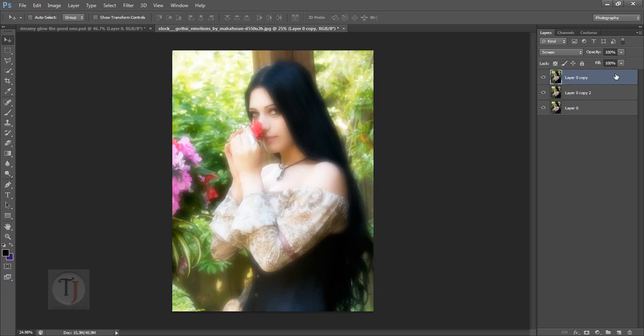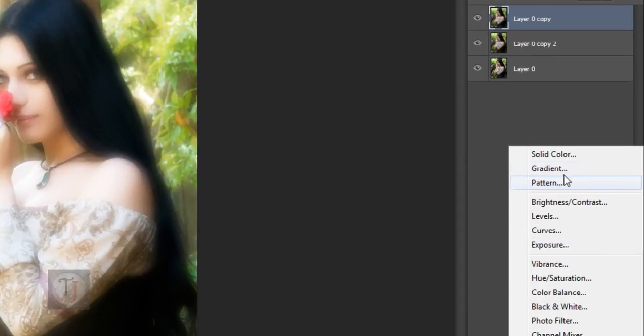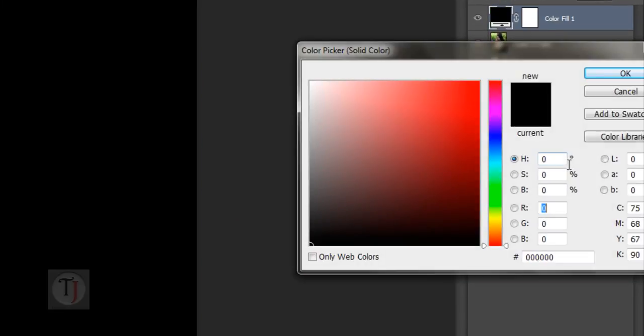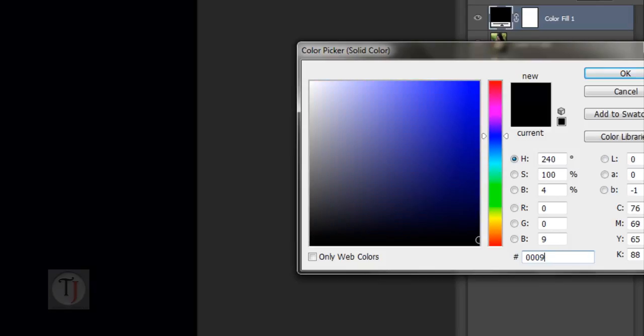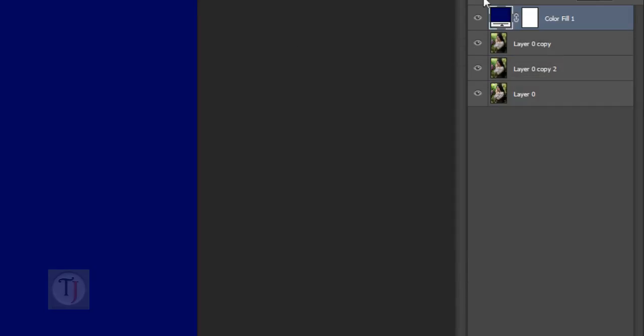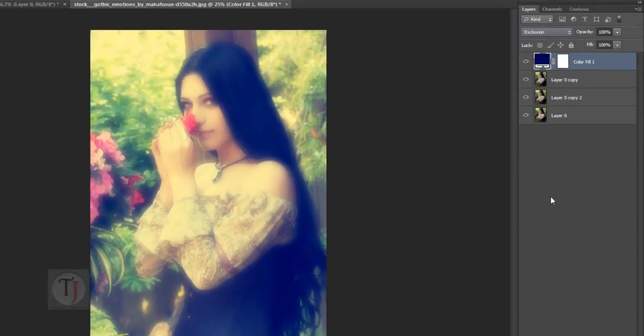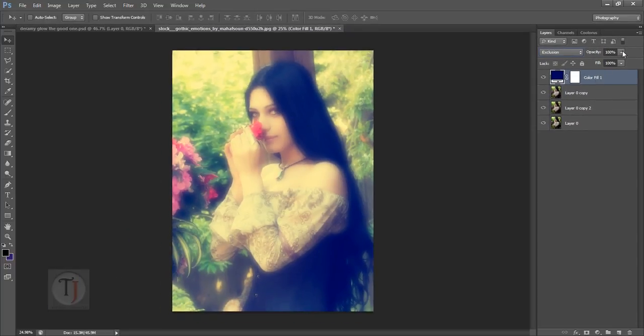And the effect is ready. But we can also do some color correction. So for that, create a new adjustment layer and select Solid. And in the solid color, I'm using the color code 00095B. The color is dark blue, you get the idea. And put this layer on Exclusion Mode. Now the effect is really strong, but we can always reduce the opacity as we want.